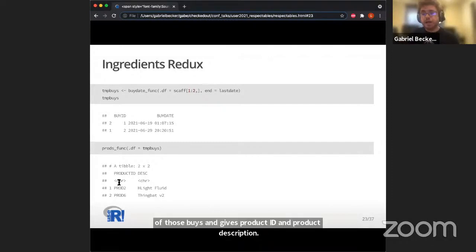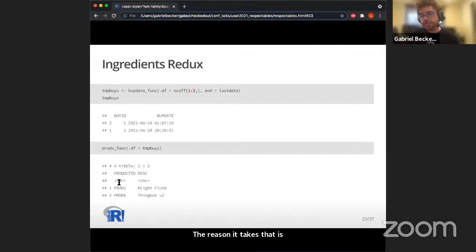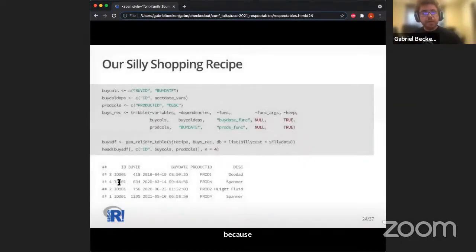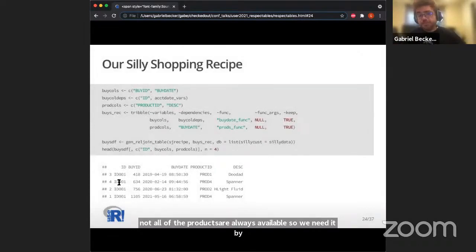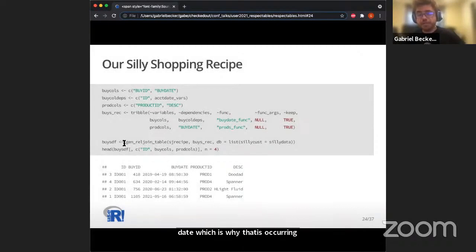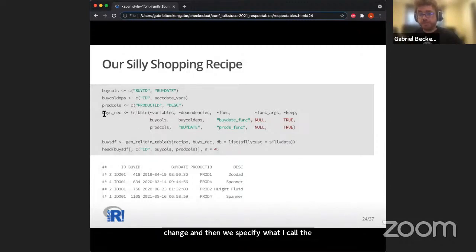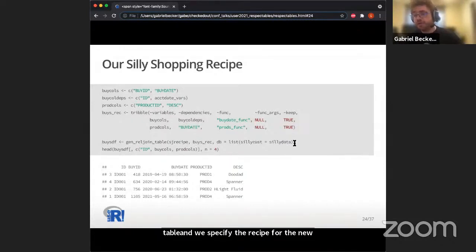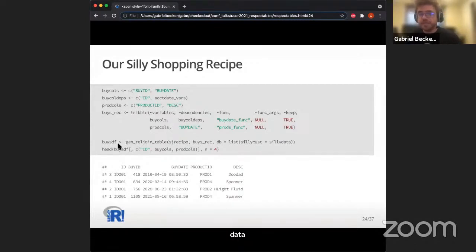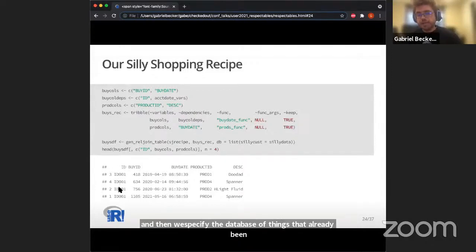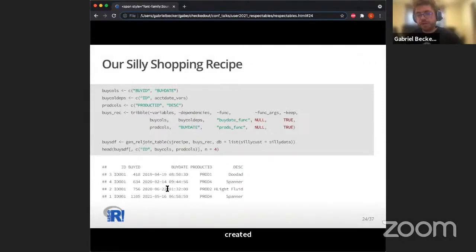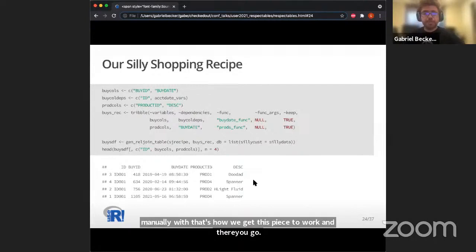We call gen_rel_join_table — note the function names may change before it gets on CRAN. We specify the scaffolding join recipe, the recipe for the new data, and the database of things already created. The result includes customer ID, buy ID, buy date, product ID, and description. In this case the first customer went shopping four times — all four appear for the first customer ID.